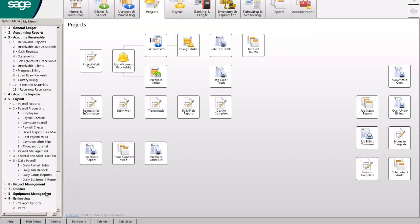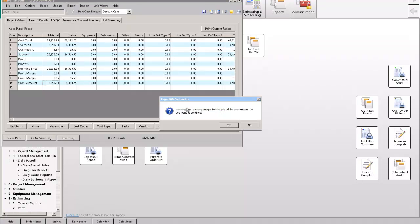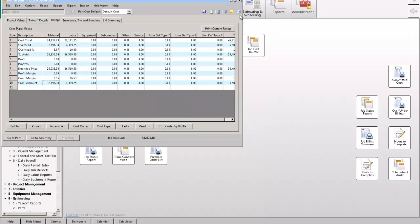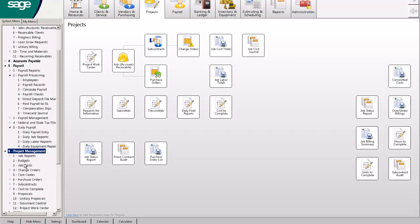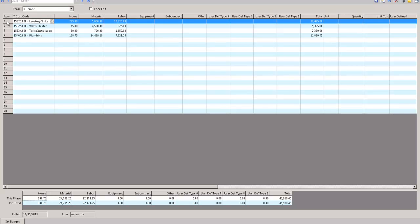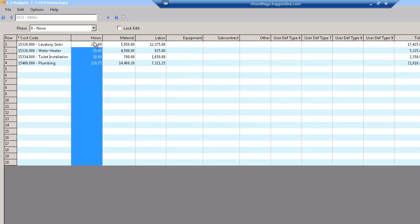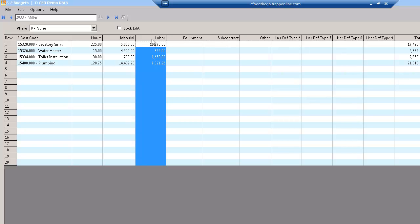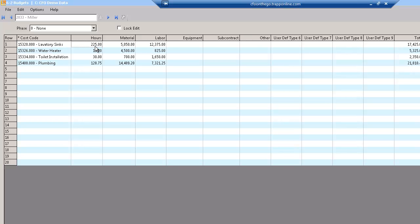Once I'm done with this estimate, I can export this budget — I'll say yes, budget complete. I go to my budget for the last job: there's my budget to do laboratory sinks, water heaters, toilets. These are the hours I budgeted, the material I budgeted, the labor I budgeted. So when I'm finished with this job, if I estimated 225 hours and it took 300, I'm going to know that — and it won't take a lot more work from your guys in the field to track it.